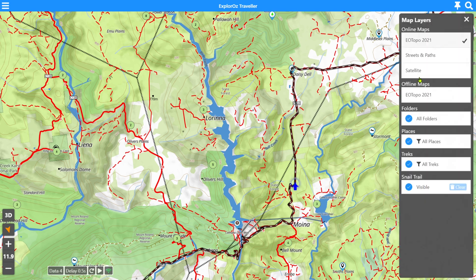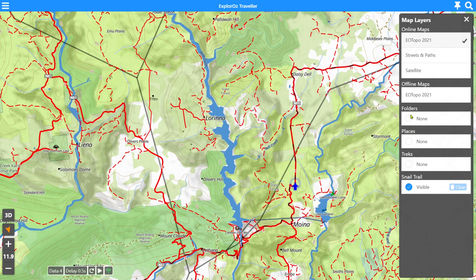We'll go and turn off all of these other layers. We'll turn off our folders, our places, and our treks. Each one of these — folders, places and treks — they have their own videos. If you haven't yet caught up with those, make sure you check those out for more information. Our snail trail option is here.